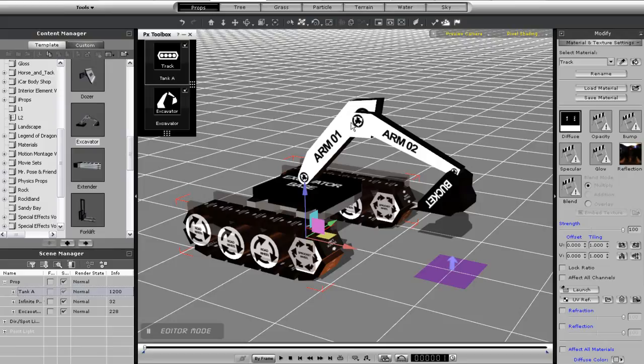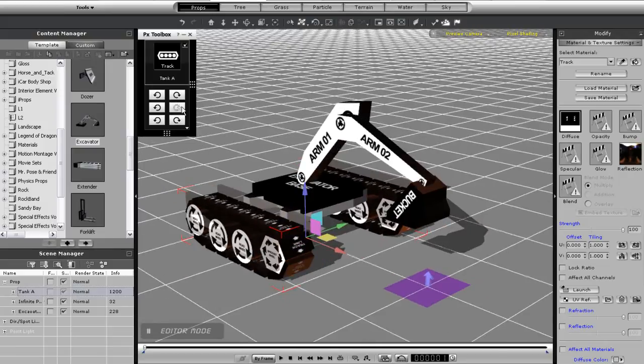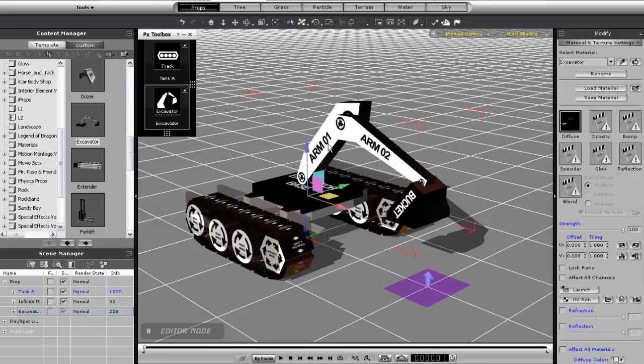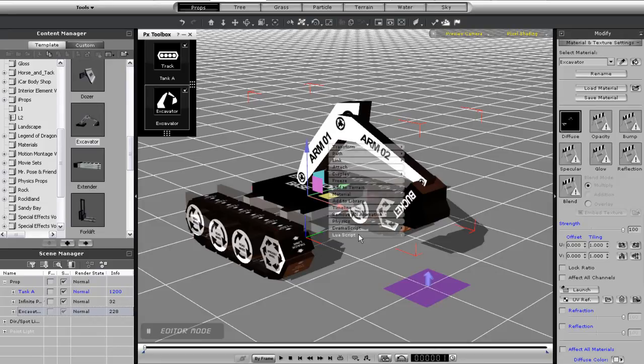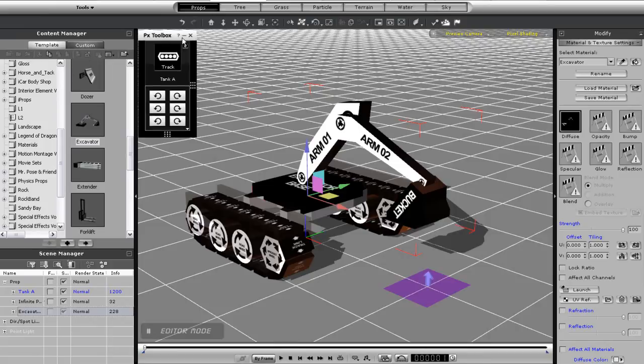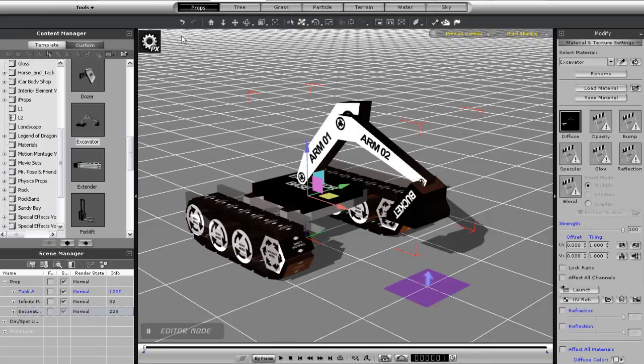However because I removed the script from my excavator when I tried to do the same thing with that prop nothing will happen. You can also minimize your control panel down to this little square as well if you'd like by simply pressing the minimize button.